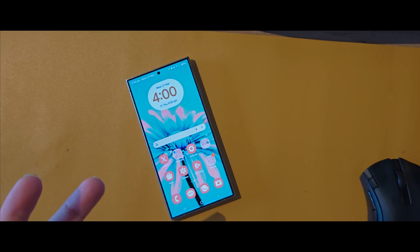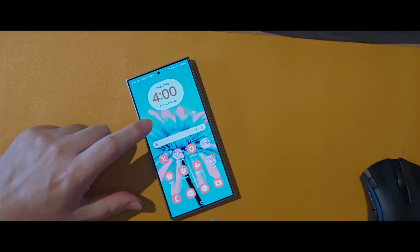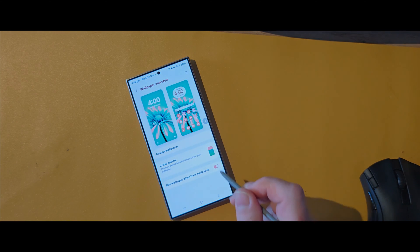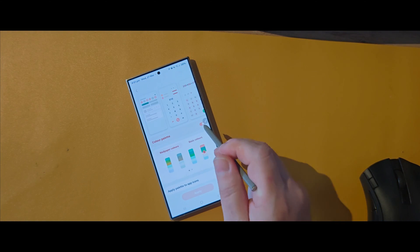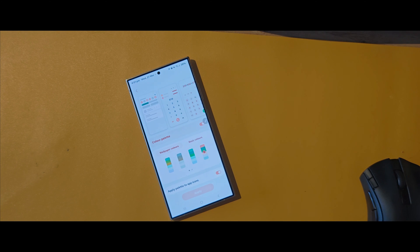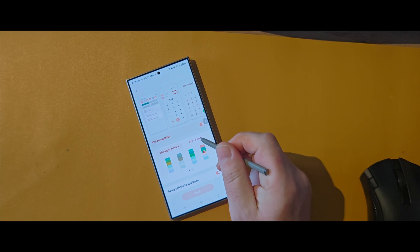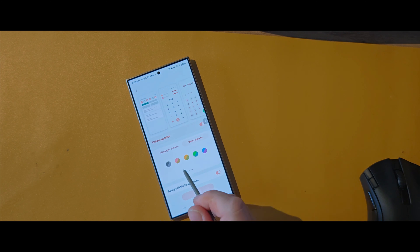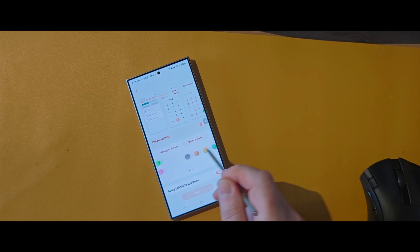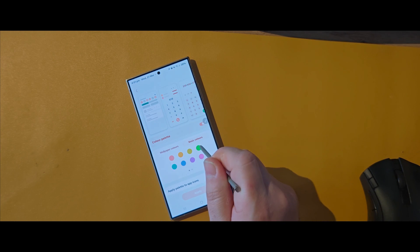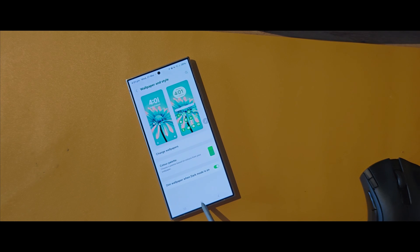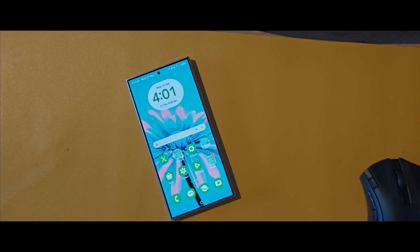You can play around with it a bit more. You can even just choose your own basic color if you don't want it to match the wallpaper's color scheme — two-tone here, or you can just click a basic color. There we have it — a quite green outlook on the home screen.